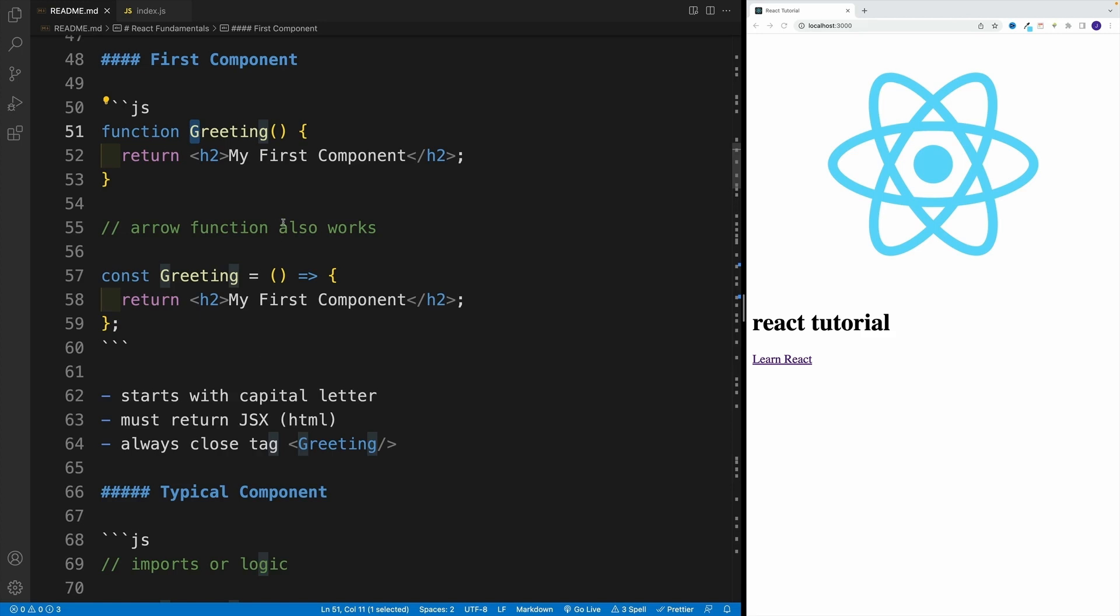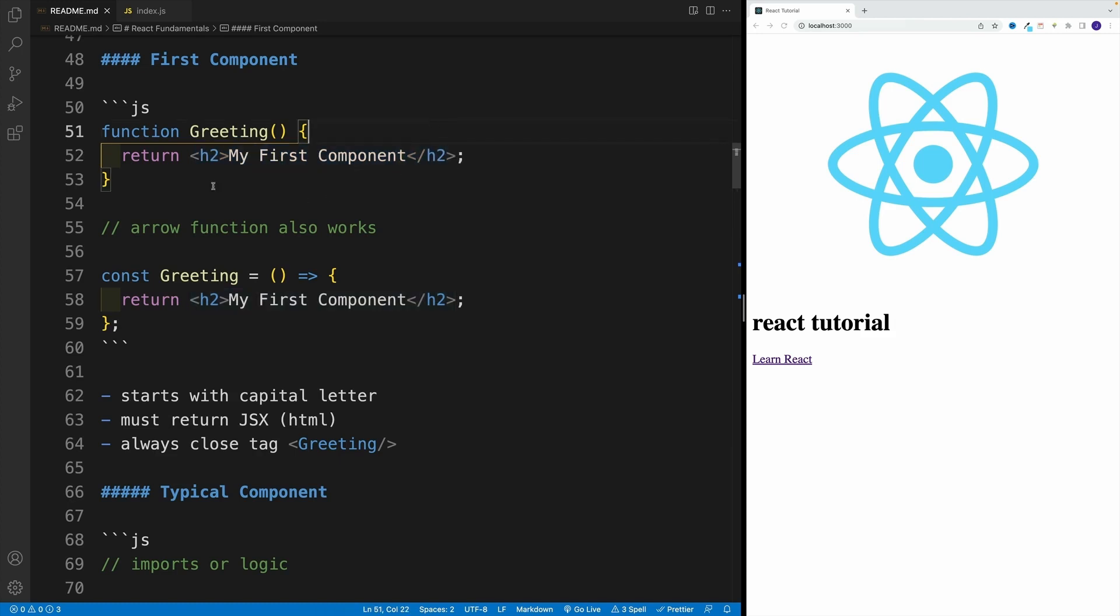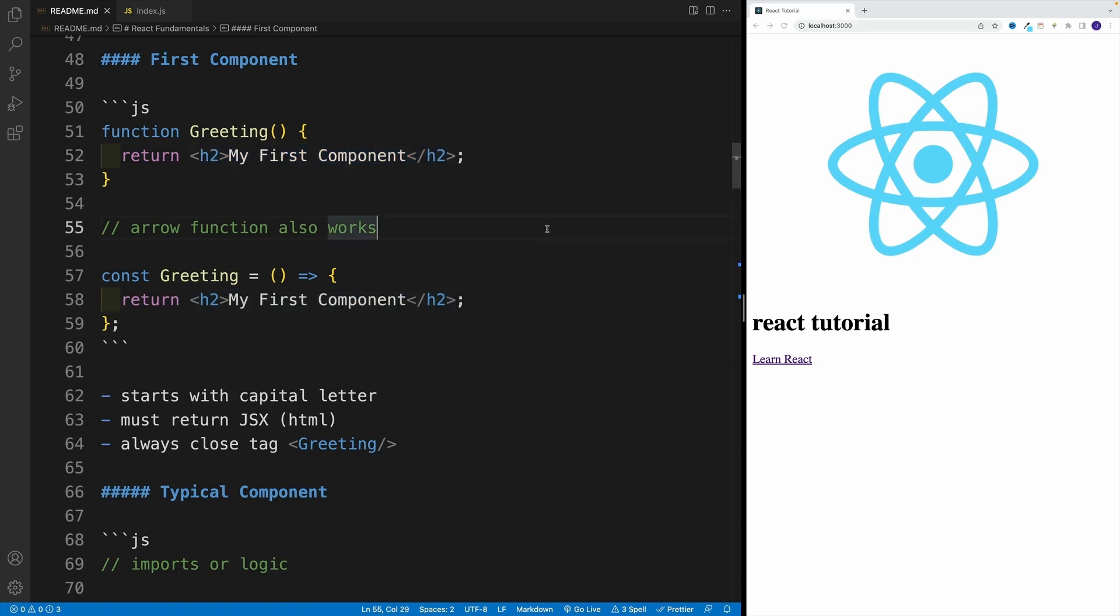And we must return some kind of HTML from this function. Now, technically, this HTML is called JSX. But you'll see in a bunch of blog posts, and you'll hear me throughout this course as well, effectively use them interchangeably. Yes, what we're doing from the function, we're returning HTML.